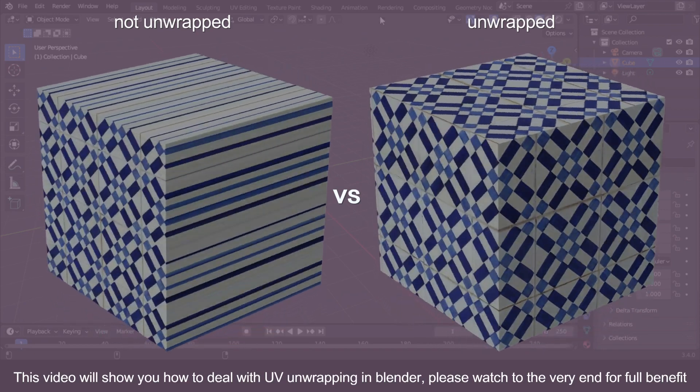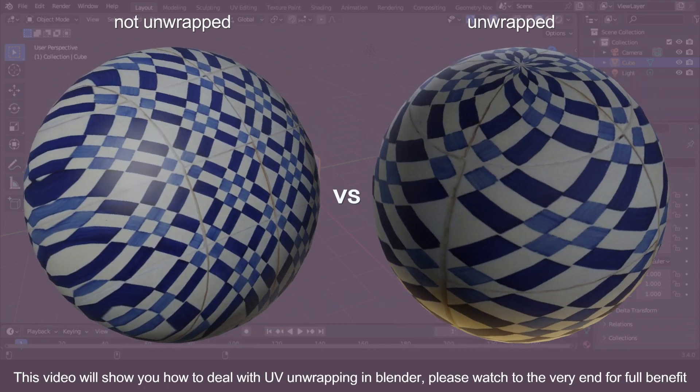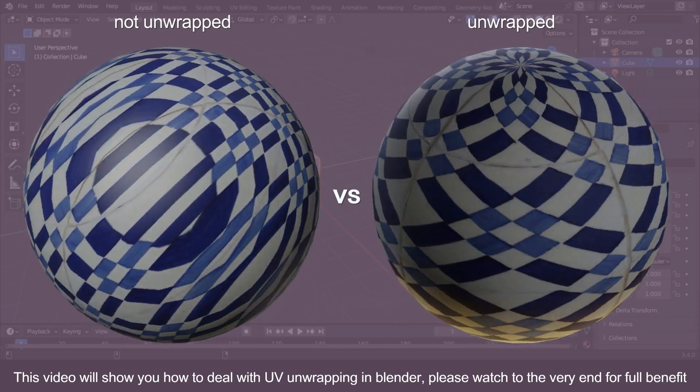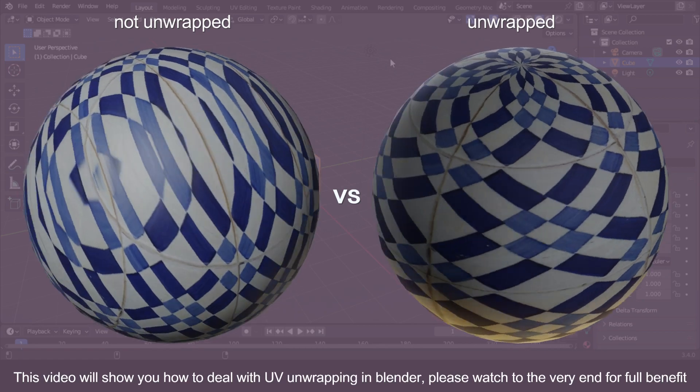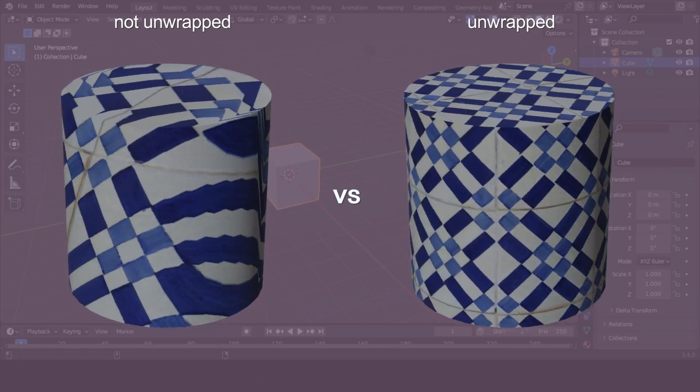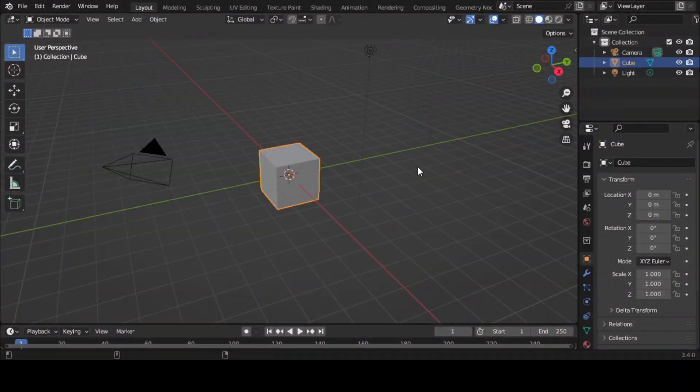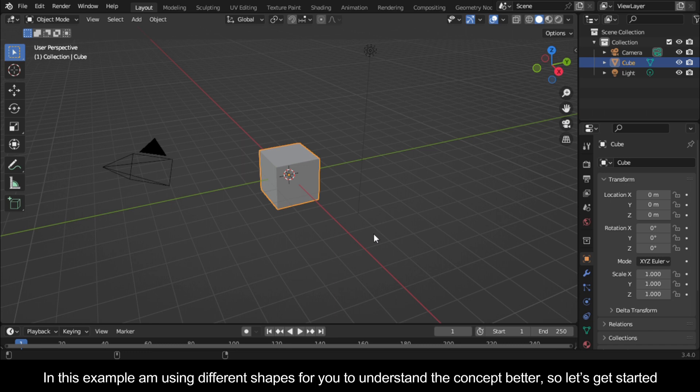This video will show you how to deal with UV unwrapping in Blender. Please watch to the very end for full benefit. In this example, I'm using different shapes for you to understand the concept better, so let's get started.